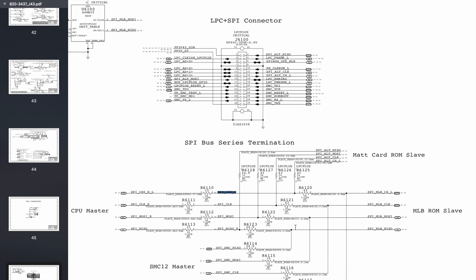Now this section of the schematic is called the SPI bus series termination. And you can see on one side we've got our CPU, and on the other side we've got our SPI-ROM. Now the reason the CPU is talking to the SPI-ROM is because the SPI-ROM holds its firmware or the instruction set for the CPU.